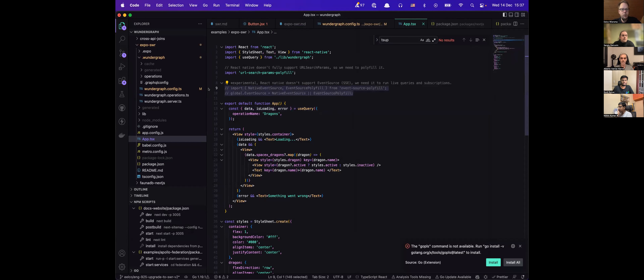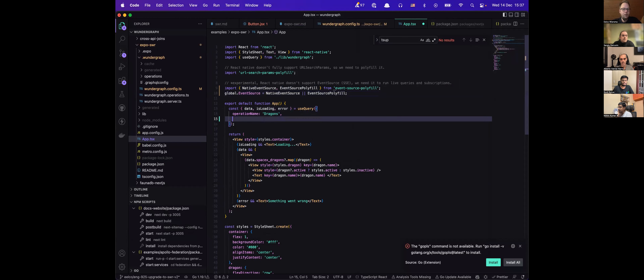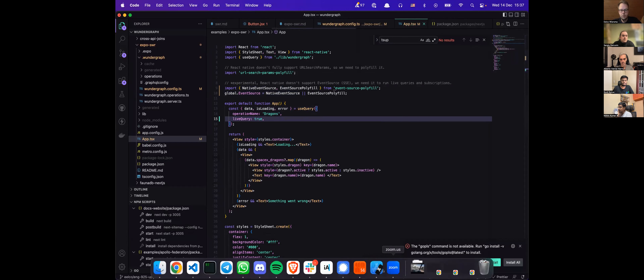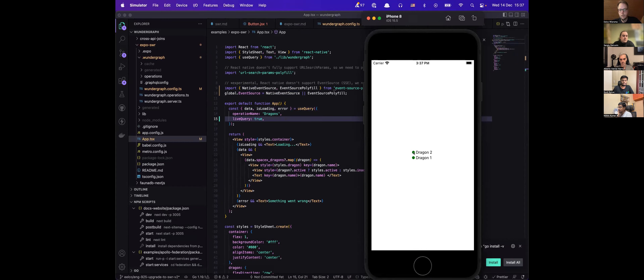There it is — the two dragons that are floating around the Earth right now. There is one more feature that doesn't work out of the box: subscriptions and live queries, because React Native doesn't support EventSource by default. You can install the event-source polyfill and then start using live queries or subscriptions, keeping data always up to date in your frontend.